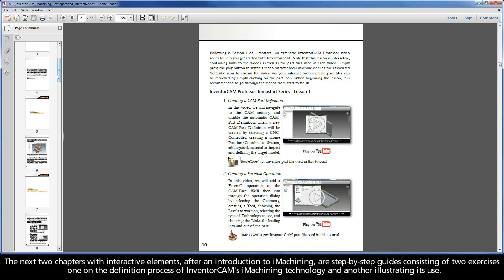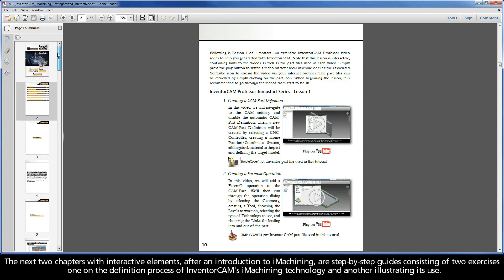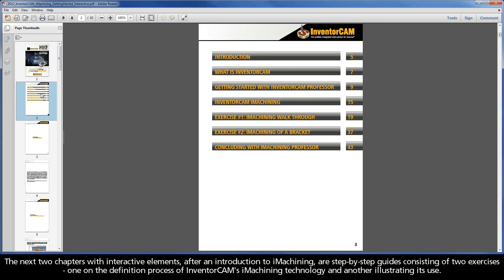The next two chapters with interactive elements, after an introduction to iMachining, are step-by-step guides consisting of two exercises: one on the definition process of InventorCam's iMachining technology, and another illustrating its use.